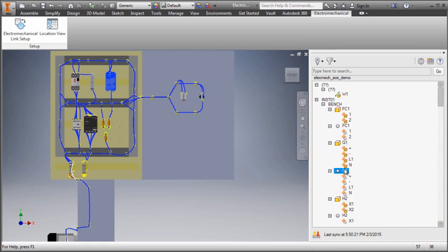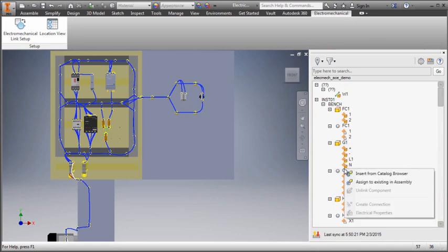Next, I will link some electrical components to the Inventor components using this option.